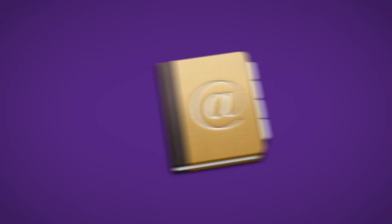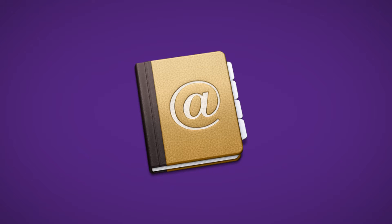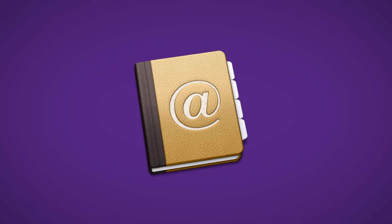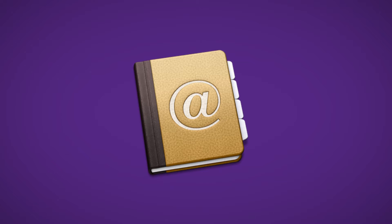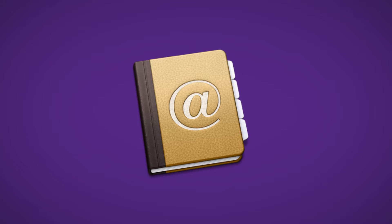The first thing to do is identify the list of contacts or address book you wish to upload into the TextStream system. There are two ways to achieve this.